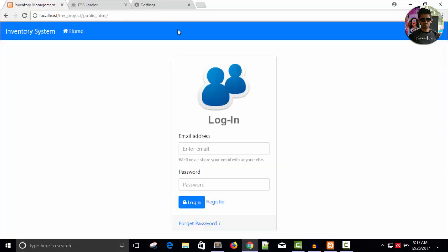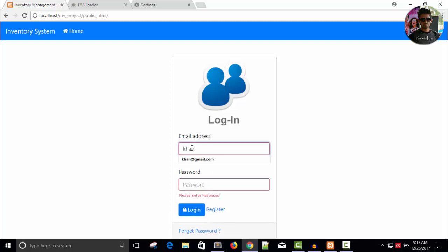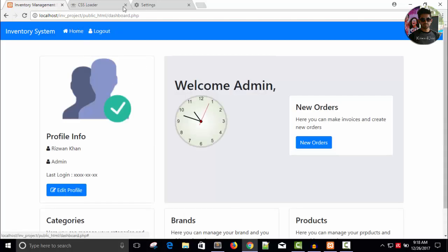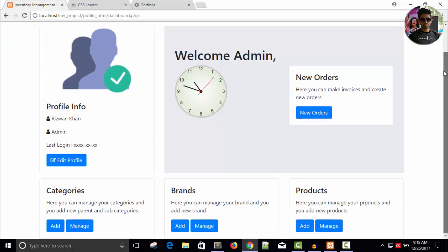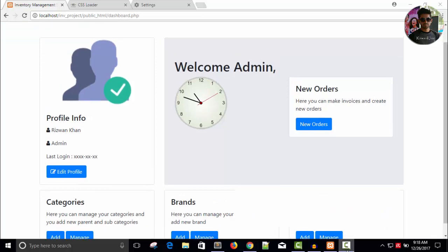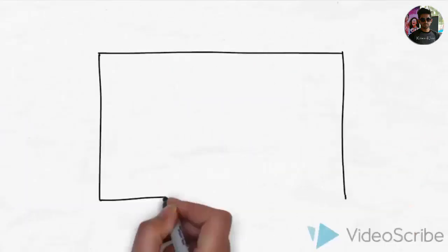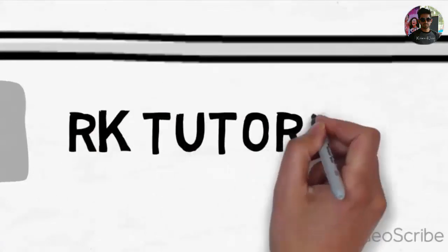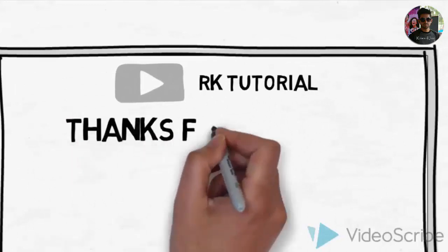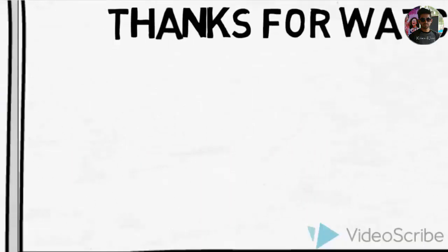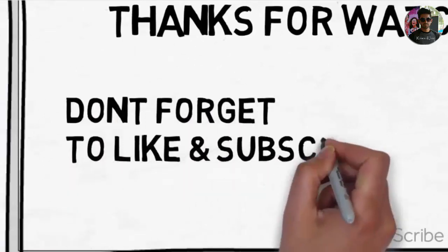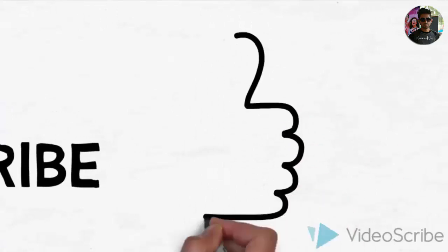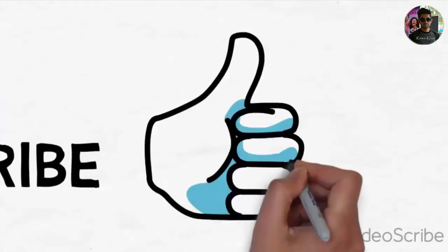Log in once again to confirm everything is working. So we're on the index page and everything is functioning correctly. For this video this is enough — let's continue in the next part. Thanks for watching, we'll see you next time.